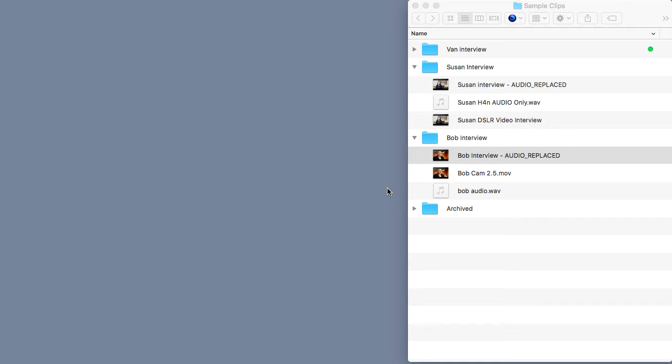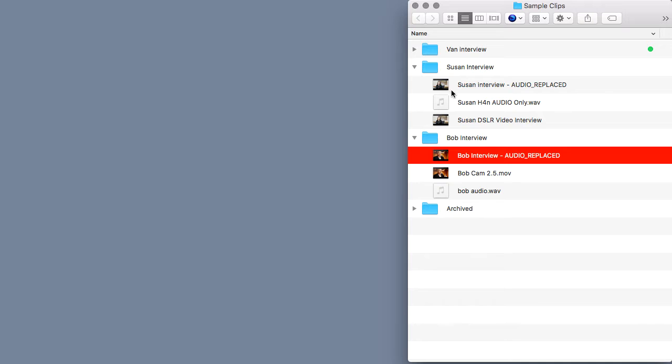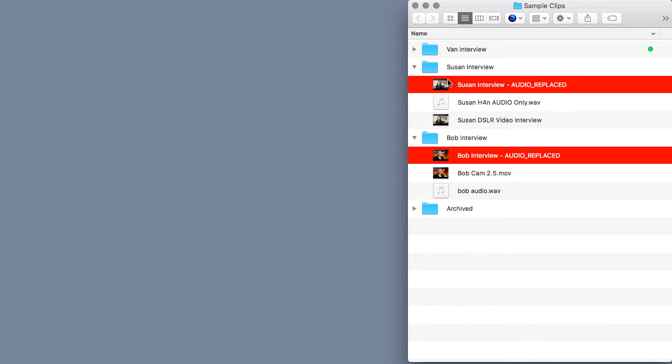Hey, this is John Acosta and in this pro tip lesson, I'm going to show you how to edit two clips together directly inside of QuickTime.